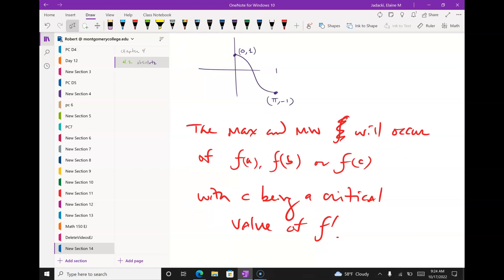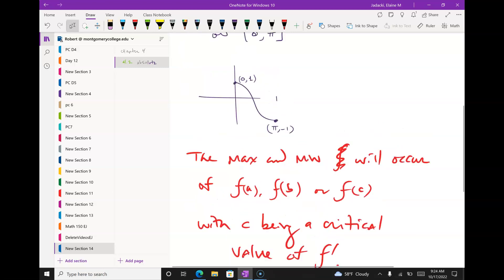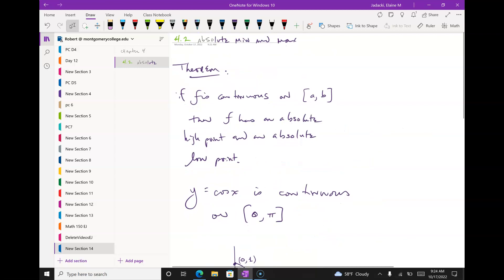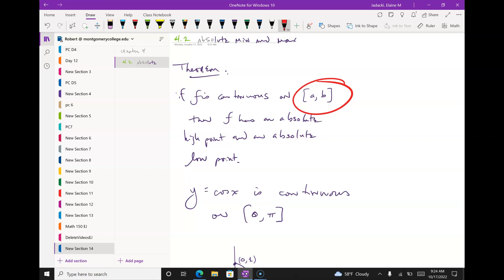So f(a) and f(b) — the maximum or minimum could occur on the endpoints of the interval, or they could occur on a critical value of the derivative. That will make more sense once I start talking about some other functions.